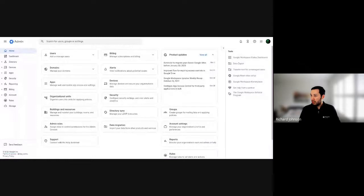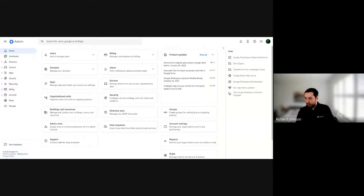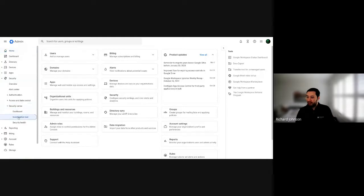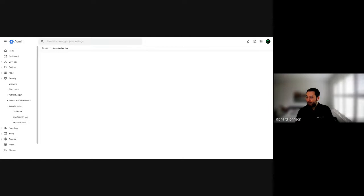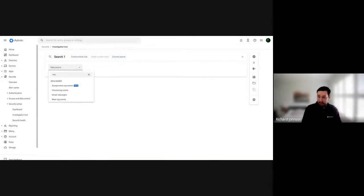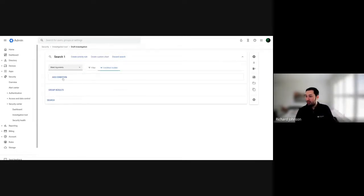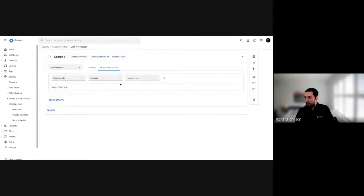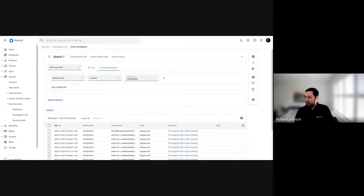I'm going to share my tab and open up the admin console. I now have the Meet code — this is an example where someone has reported it and you as the investigator ask for the meeting code. I'm going to go into Security, then Security Center, then Investigation Tools. I'll select Meet Logs as my data source, add a condition, set the attribute to Meeting Code, and enter the code.